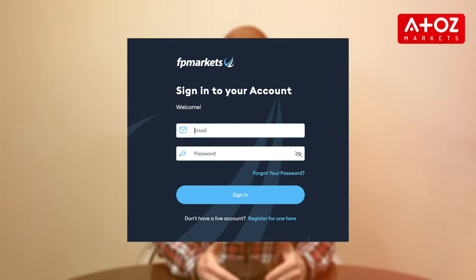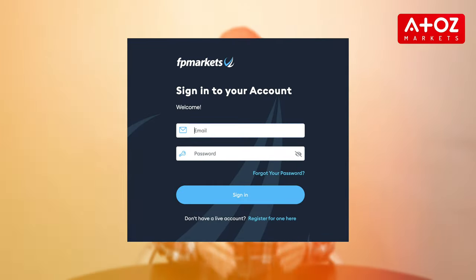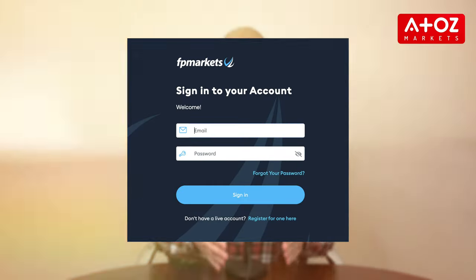First things first, log into your client portal. Once you're in, head to the left menu and select Funding.